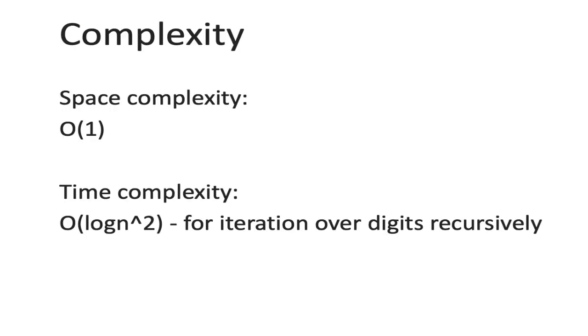The solution has space complexity O(1) because we are declaring one variable, and the time complexity is O(log n squared) because we are iterating over the while loop recursively.